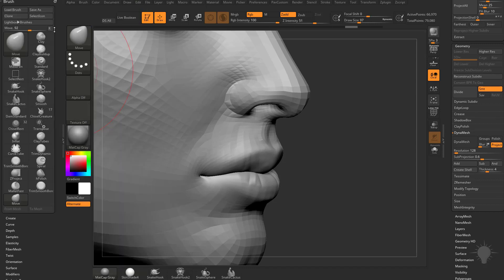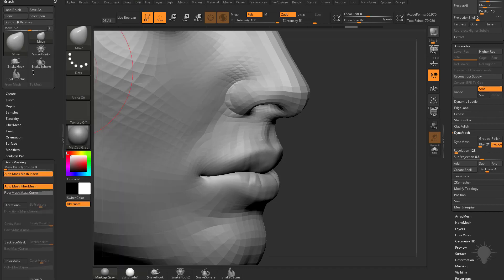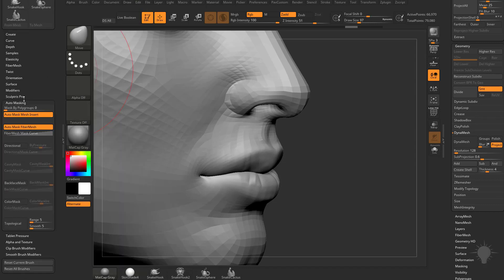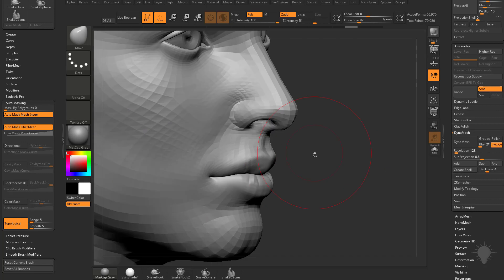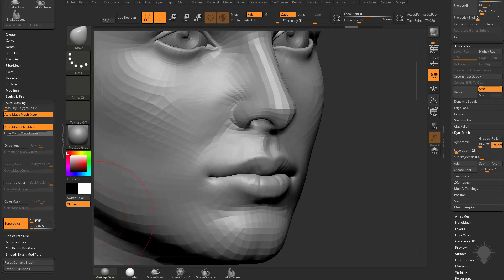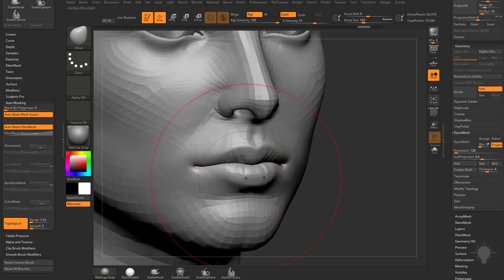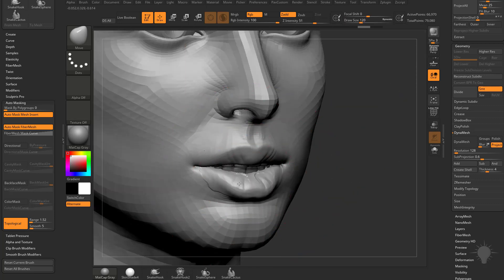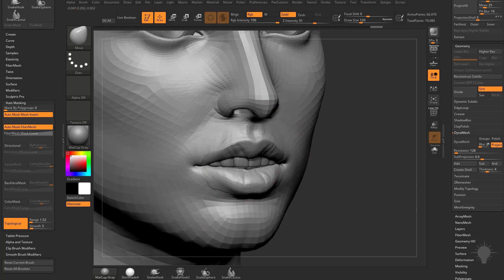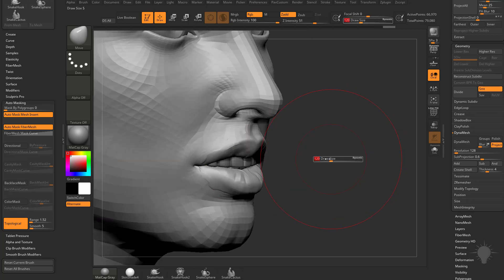Go to Auto Masking and do Topological and change that range down to like 1.5. Now what you can do is move these upper and lower lips separately.